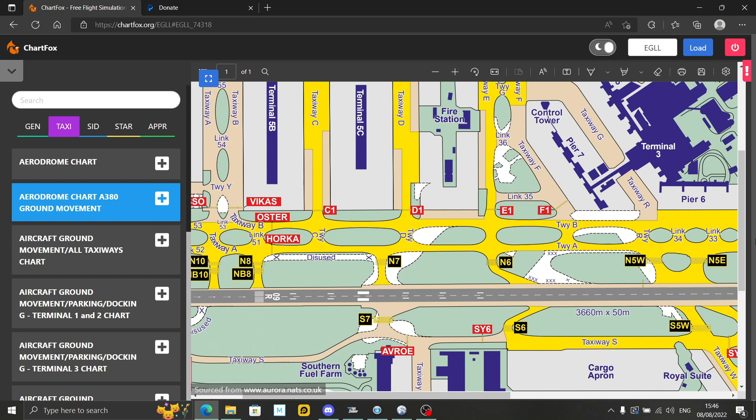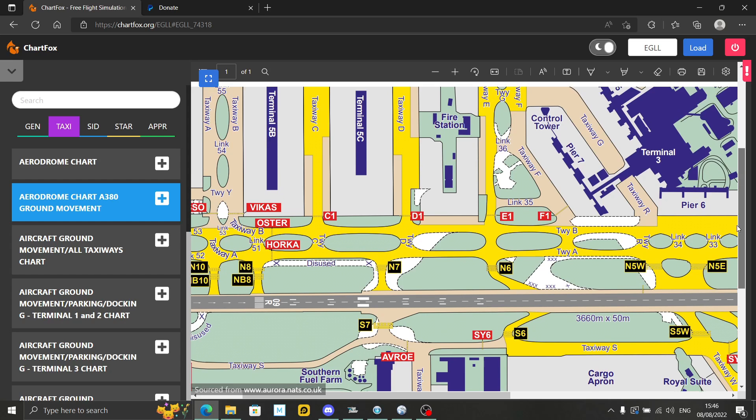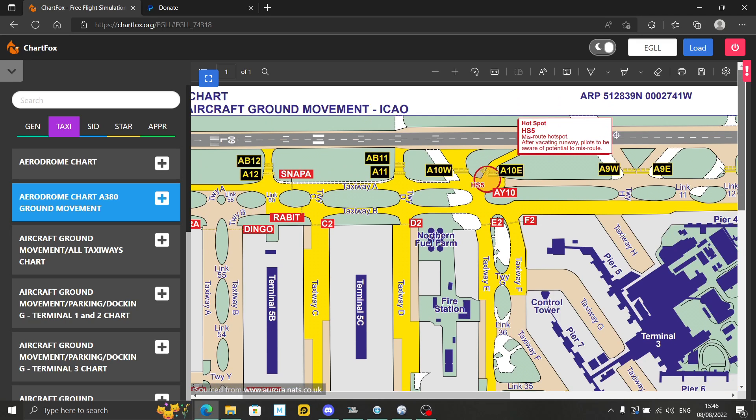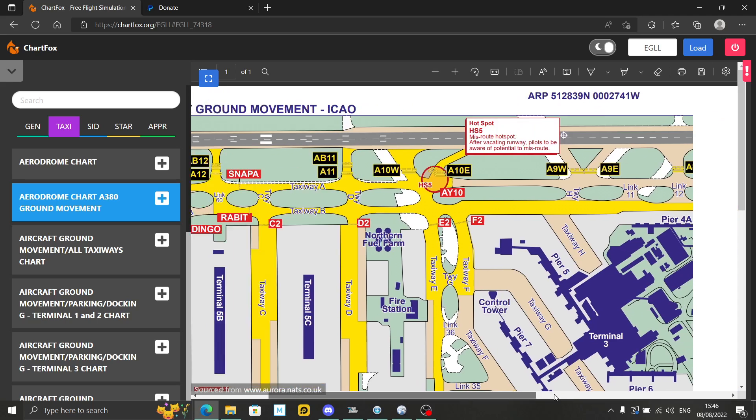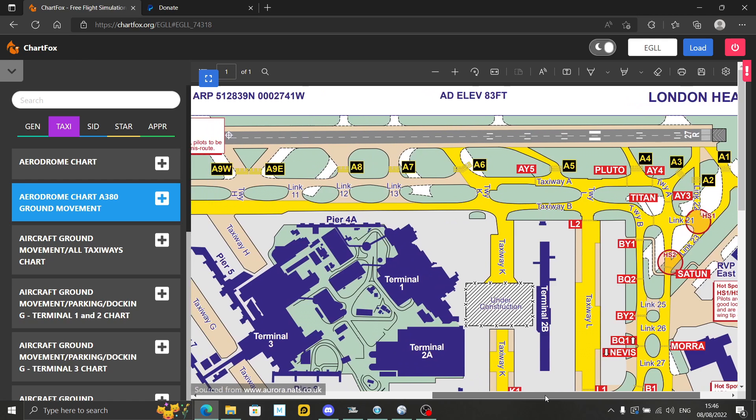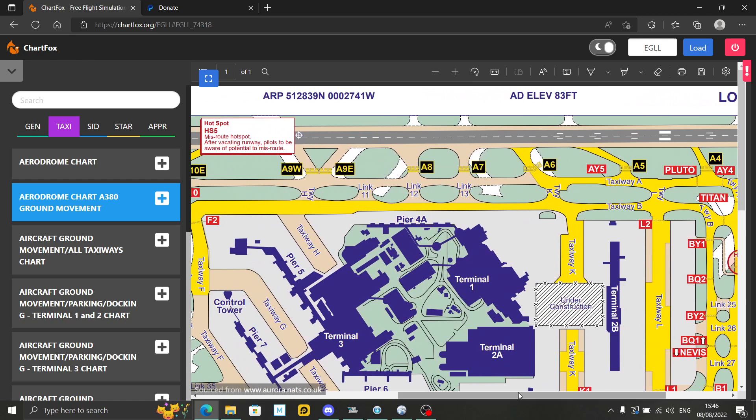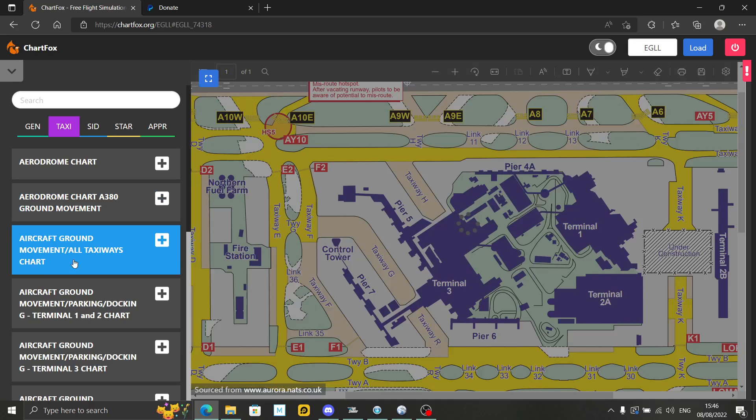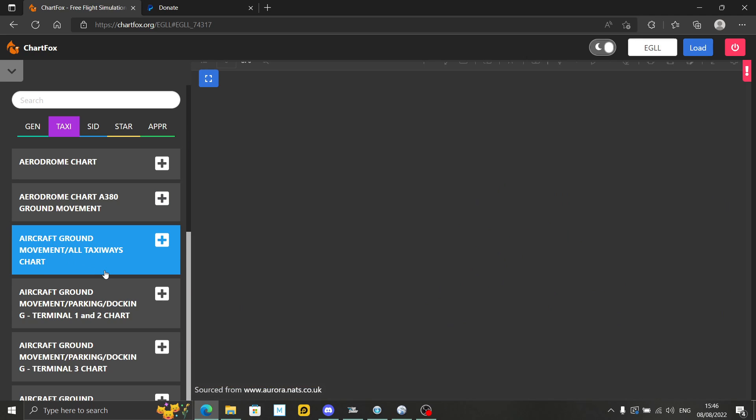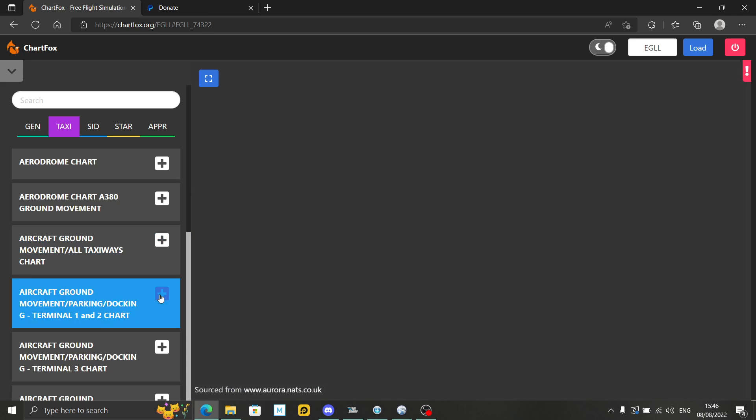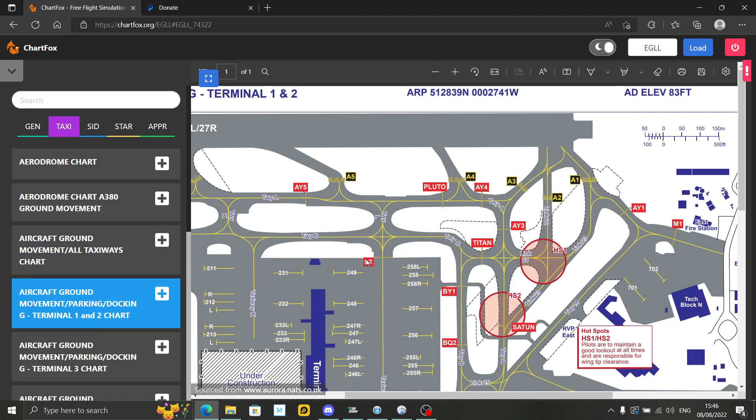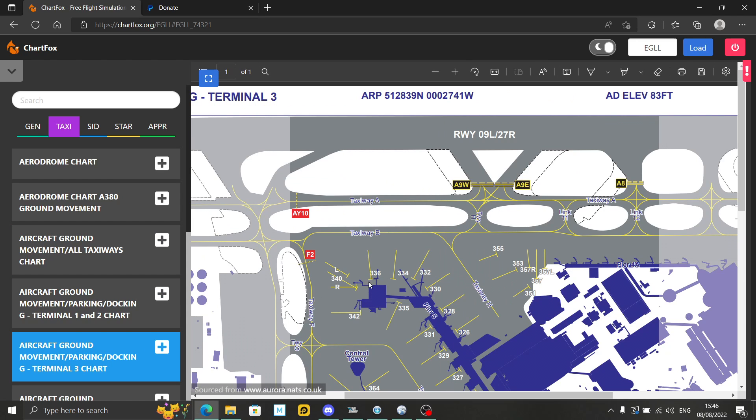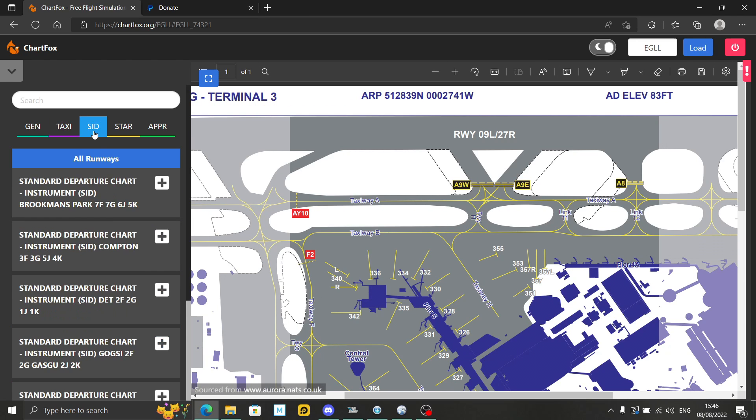If you want to learn how to taxi from a specific stand, you want to learn the taxiways—Charlie, Delta, Echo, Foxtrot, Alpha, Bravo—and the holding points, it's a great resource for learning. Aircraft ground movement and stands, if you want to see where the specific stands are at various different airports, they're all listed there as well.